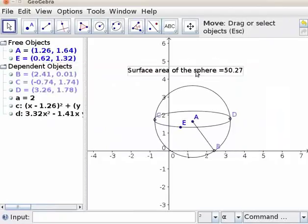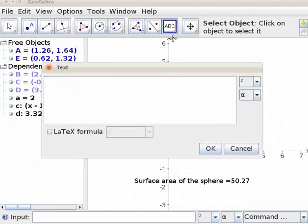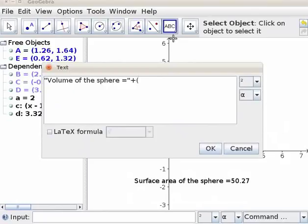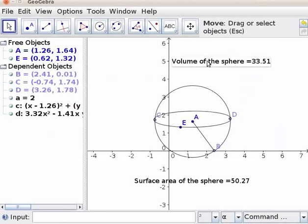Surface area of the sphere is displayed here. Let me click on it and drag it to place it below. Next, let us find volume. Click on the insert text tool. Click on the drawing pad. The text box opens. Open the double quote, type: volume of the sphere equal to, close the double quote. Plus open the bracket, 4/3 space pi space A cubed, close the bracket. Click OK. Volume of the sphere is displayed here. Let me click on it and drag it to place it below.